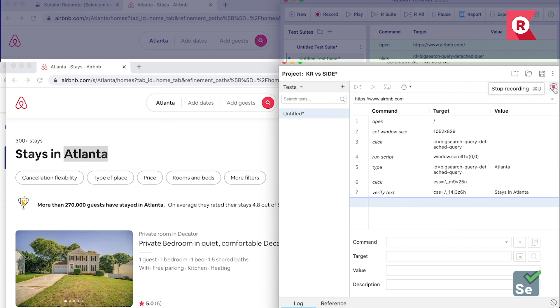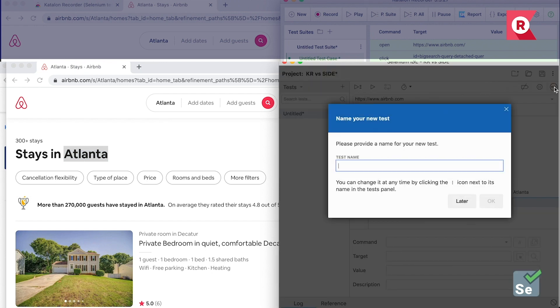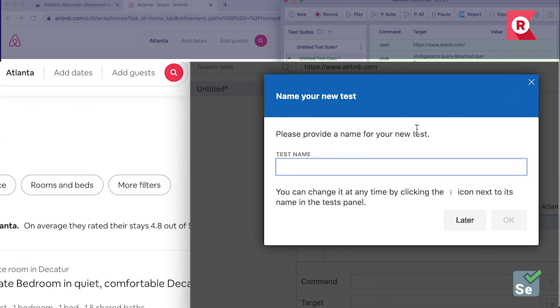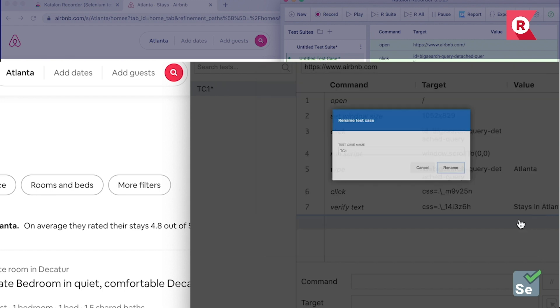So, now, let's stop it. Now, you need to define a name for the scripted test. For this one, I'll name it TC1.